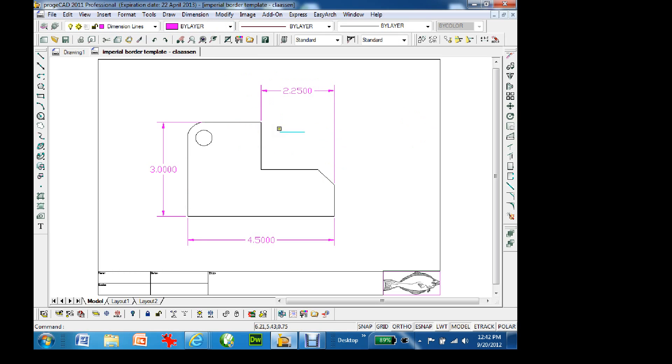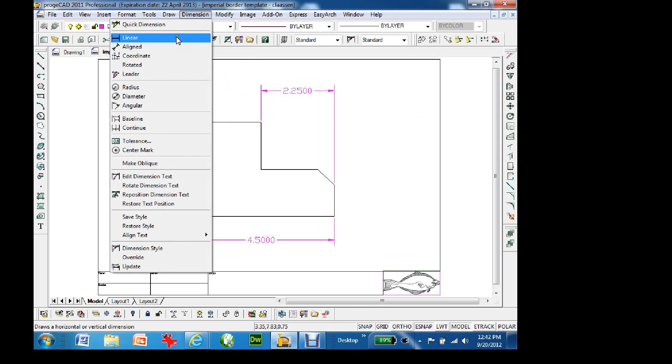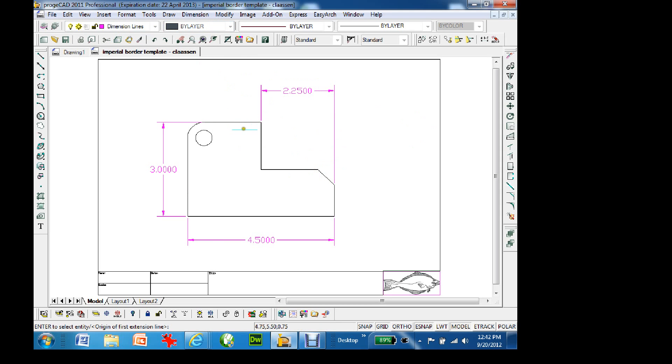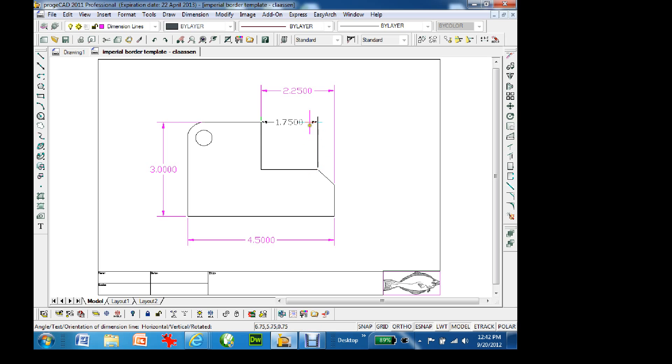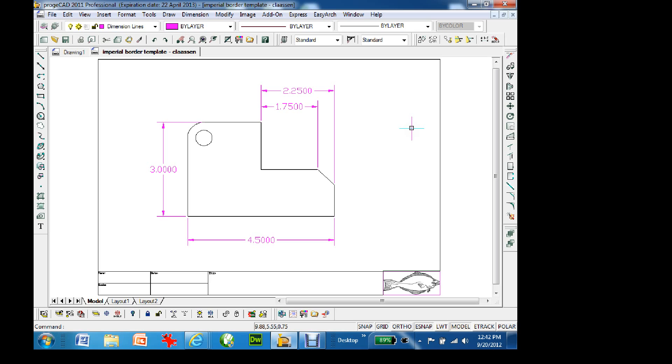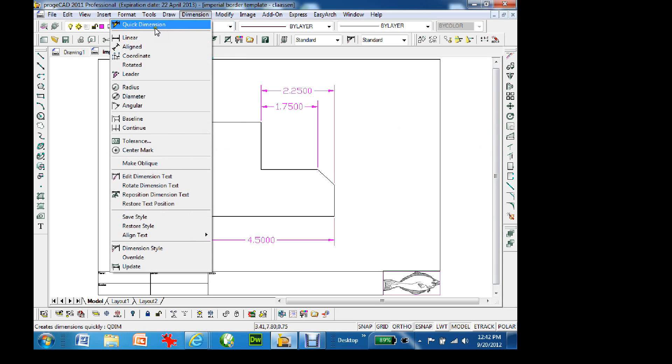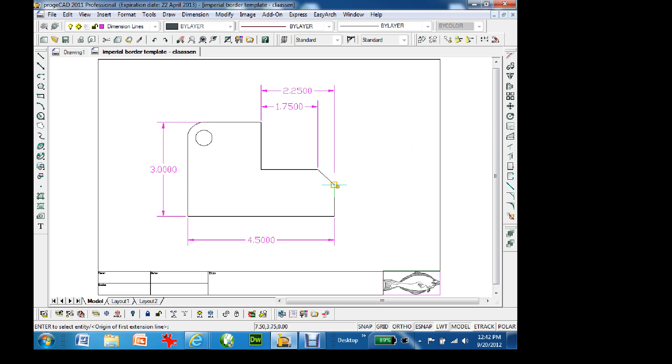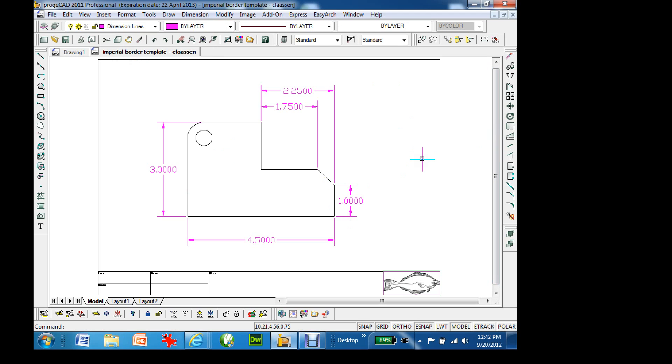I would go dimension, linear, go from there to there, come up. So there's that dimension. Then maybe I want the dimension from here to here. So I would go dimension, linear, and I'd pick from there to there. And I go inside. You notice that the dimension is actually getting, the shorter the dimension is, it's underneath the longer one. You wouldn't put that on the top. You don't try and cross dimensions if you can. Or, sorry, you don't cross dimensions if you can help it.